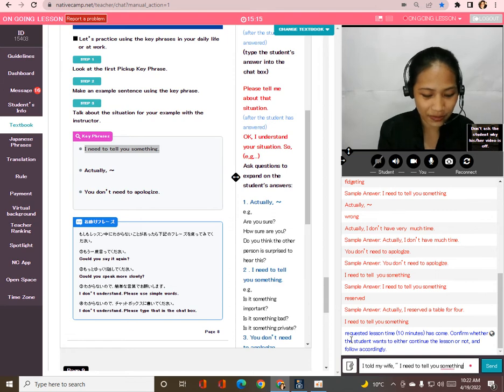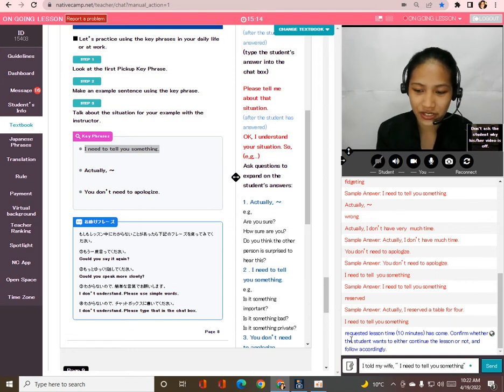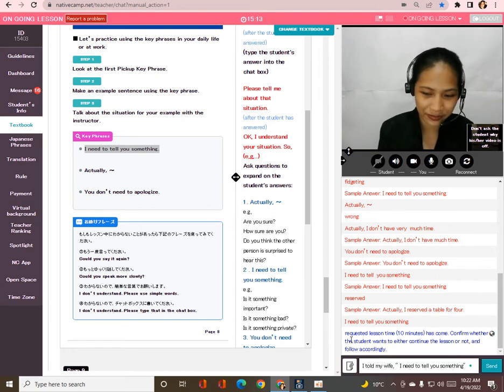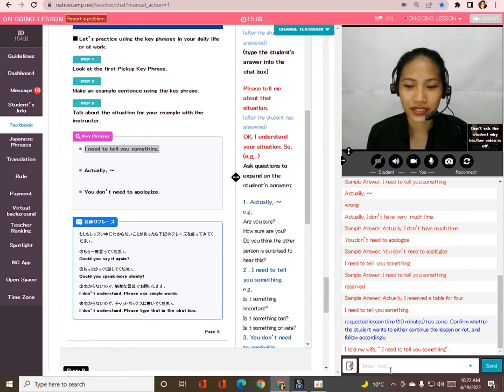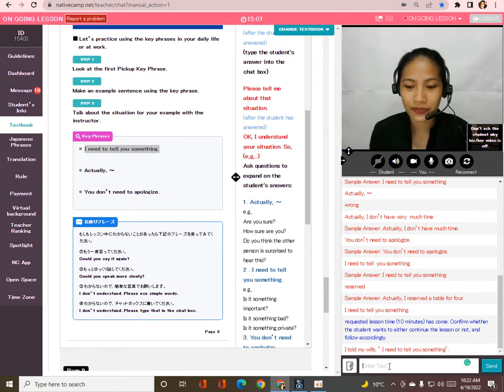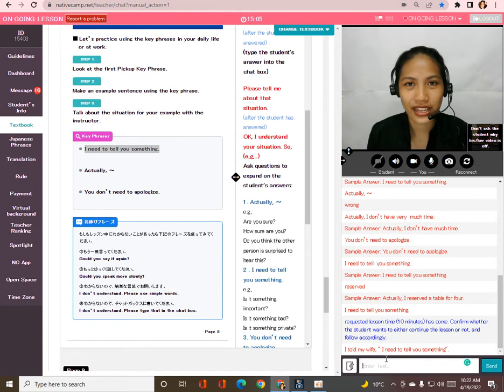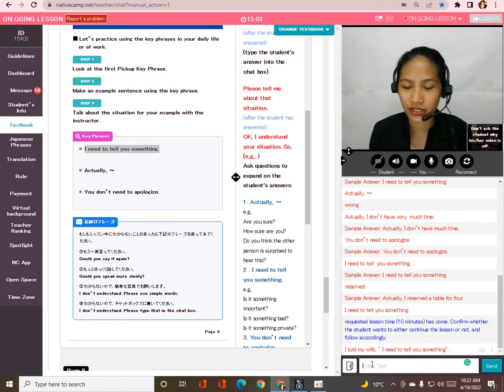All right, let me type your answer. Your answer — instead of saying 'I said my wife,' it's better to say: 'I told my wife, I need to tell you something.'